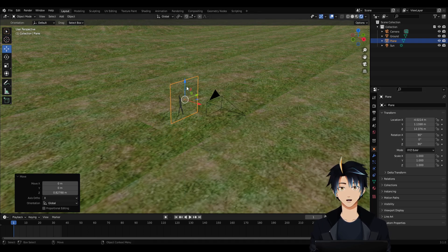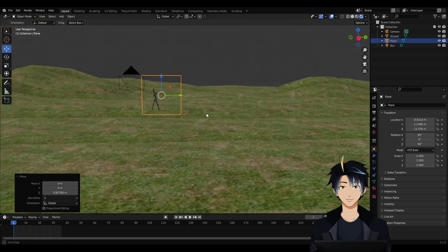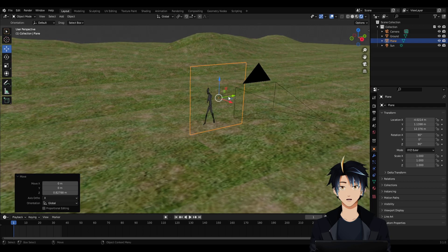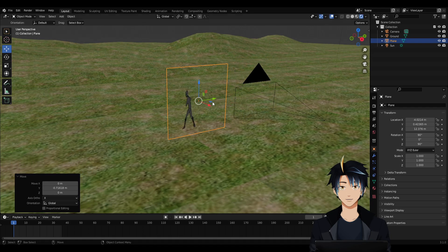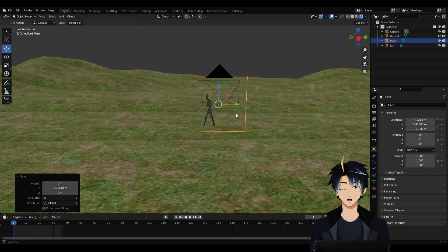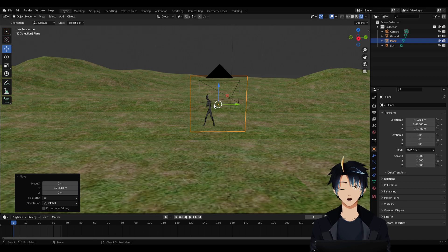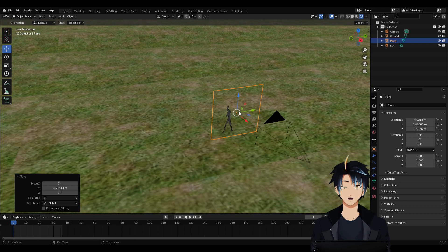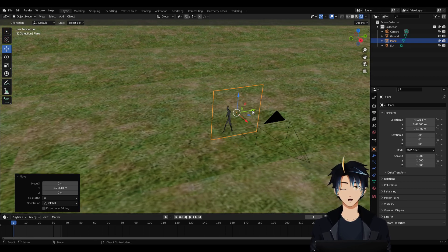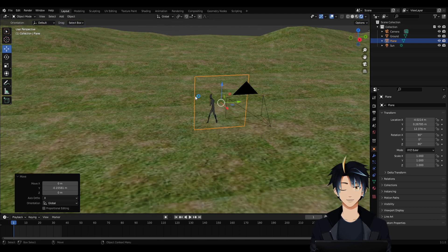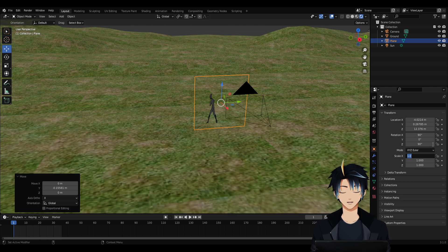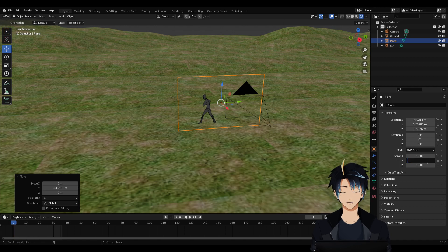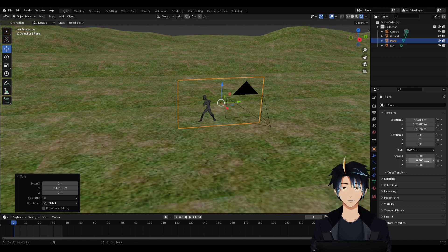And then as you can notice as well, it's a square. Here we need the aspect ratio to be 16 by 9. So to do that, let's go to Scale, change this to 1.6, change Scale Y to 0.9.